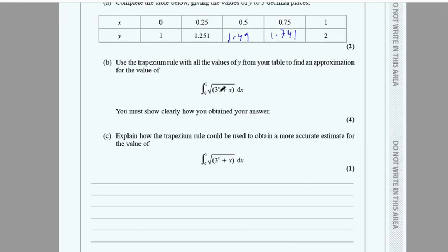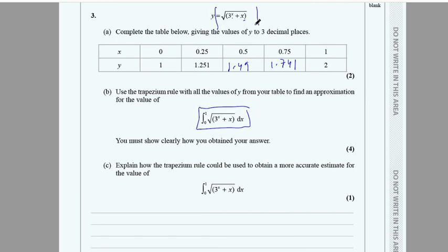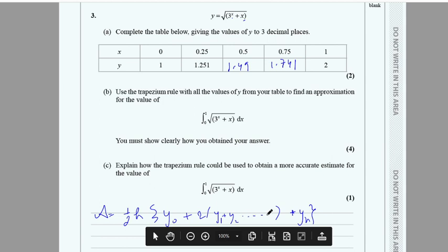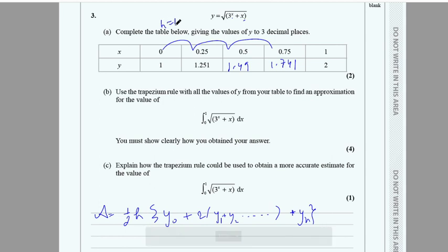Instead of directly integrating with lower limit 0 and upper limit 1, we use the trapezium rule. The formula is: half h times [y₀ + yₙ + 2(y₁ + y₂ + ...)], where h is the gap between x-coordinates. In this case h is 0.25.